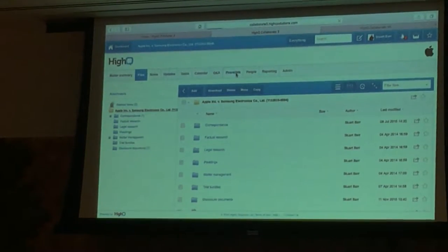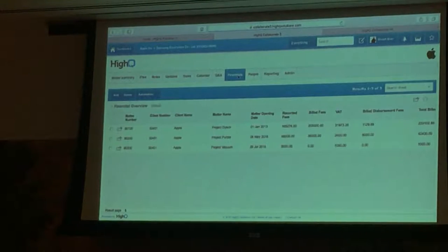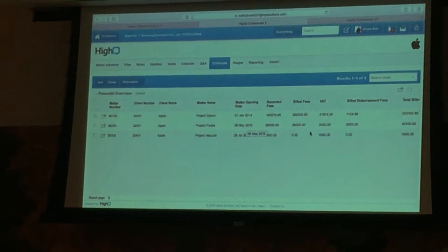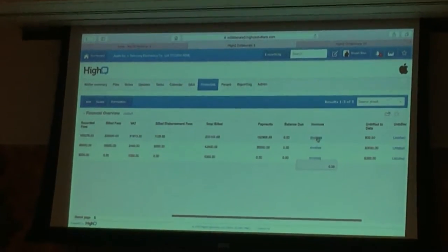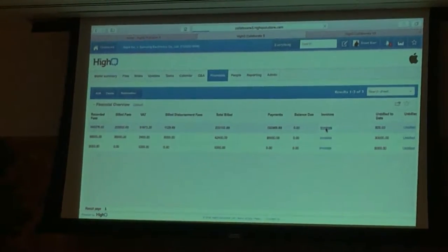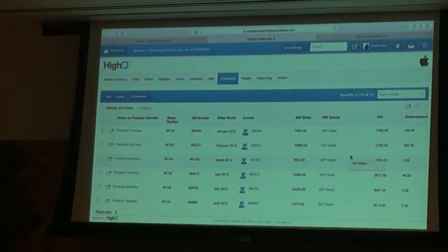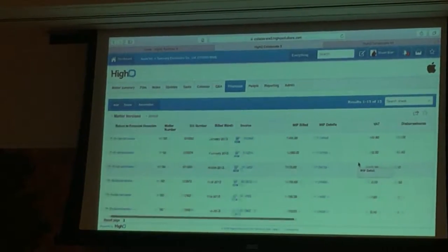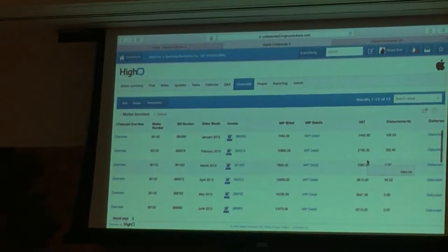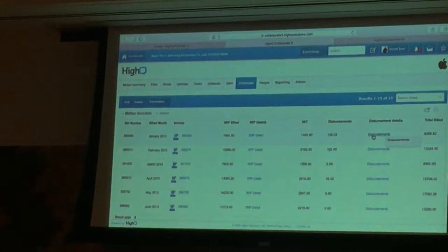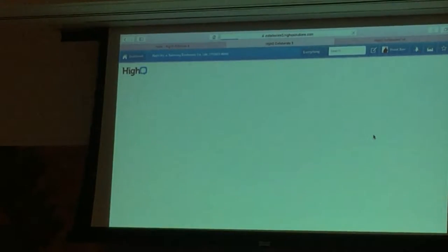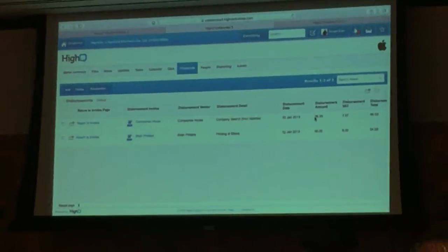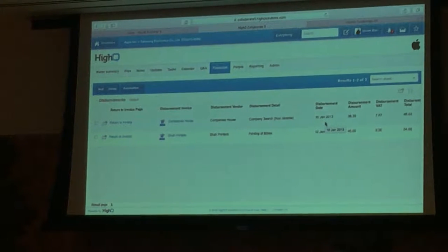Here what we're doing is using the API to pull in financial data from internally within the firm and present it in the iSheets module. We've got all sorts of billing and WIP data — that goes back to the point about transparency and actually giving clients insight into what's going on. Here you can see exactly who's recording time against this matter, what they're doing. You can drill down to see the disbursements. You may not want to make quite that much detail available to your clients — I'm sure that would be slightly controversial — but you get the point.